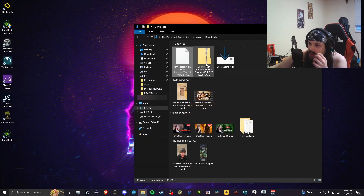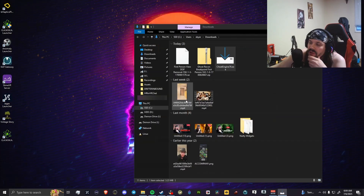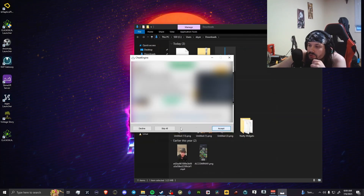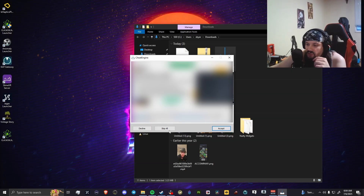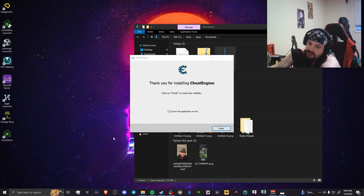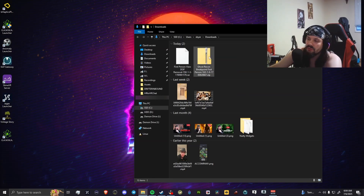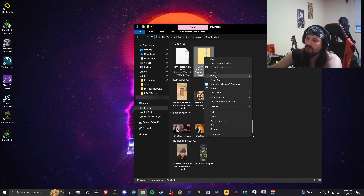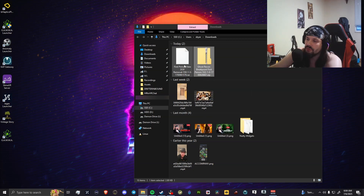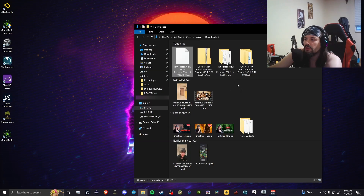Go to your downloads folder and install Cheat Engine — select English. It's going to try to sell you some stuff, just hit skip all, and then you'll have Cheat Engine. You can delete the desktop shortcut since we don't need to launch it from there. Then go to your downloaded mod files, use 7-Zip to extract files to folder for both downloads.